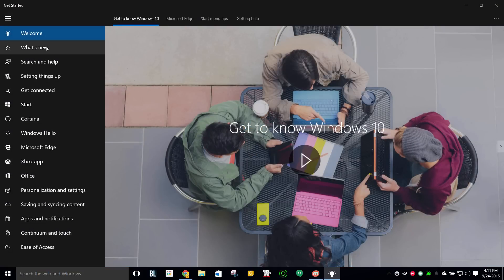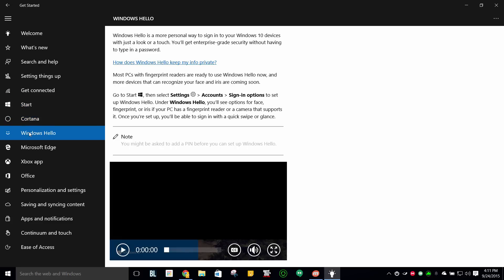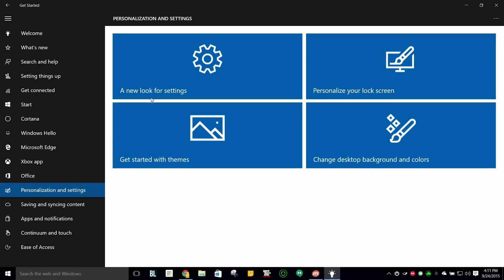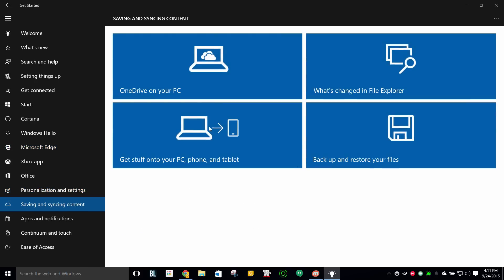but overall, it's going to give you a lot of information on the Start menu, on Cortana, on Windows Hello if your computer supports that, also Microsoft Edge, and just a bunch more with pictures, and I believe also videos.